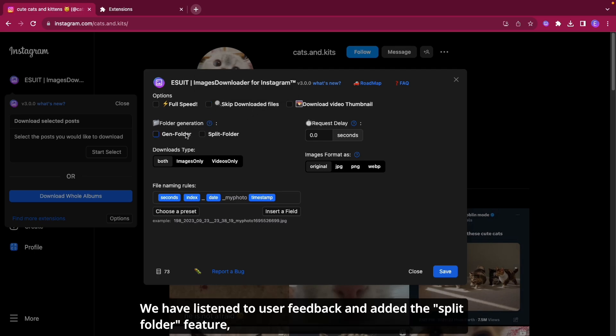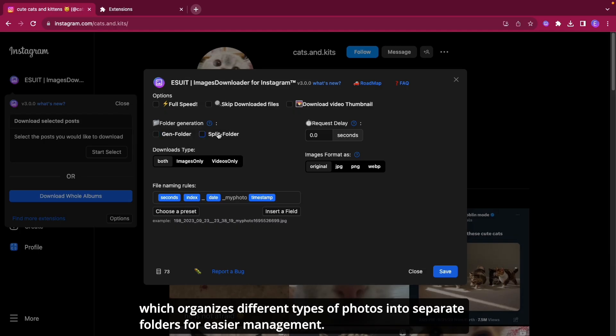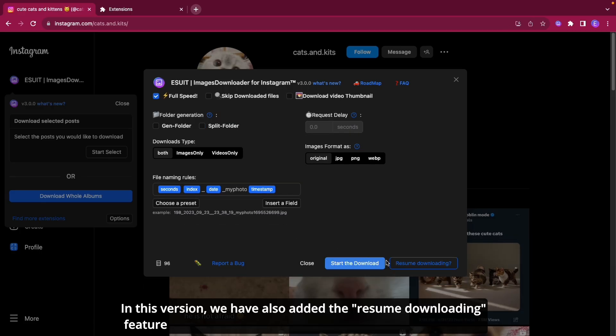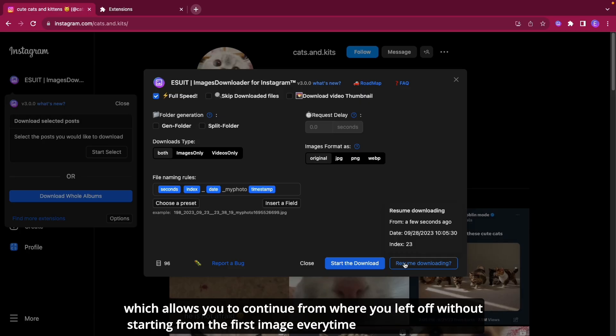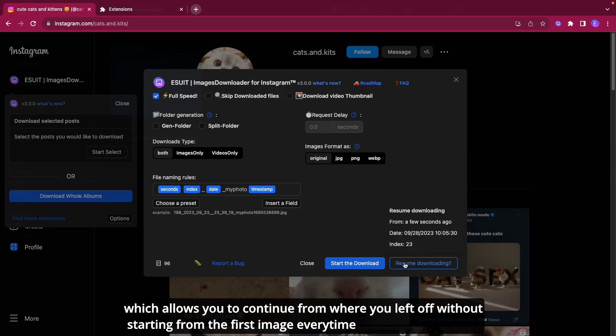We have listened to user feedback and added the Split Folder feature which organizes different types of photos into separate folders for easier management. We have also added the resumed downloading feature which allows you to continue from where you left off without starting from the first image every time.